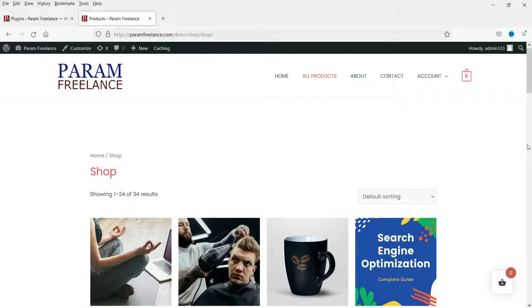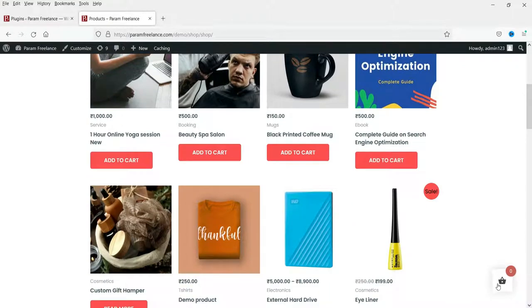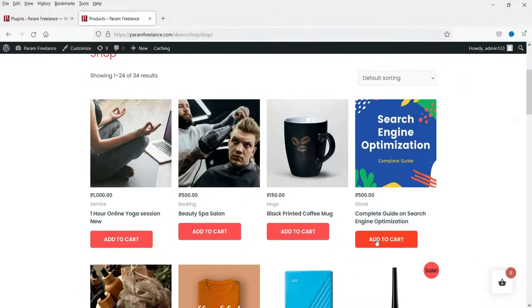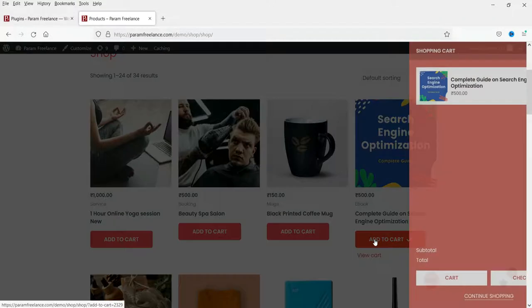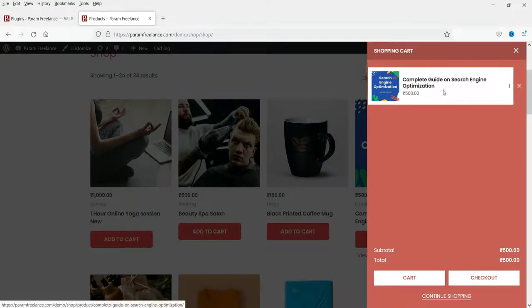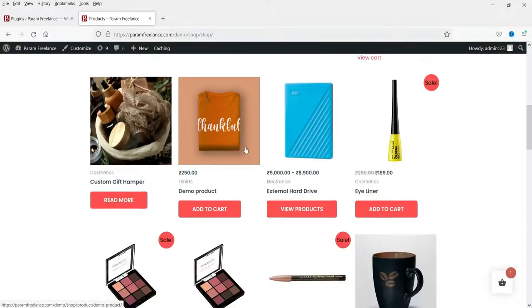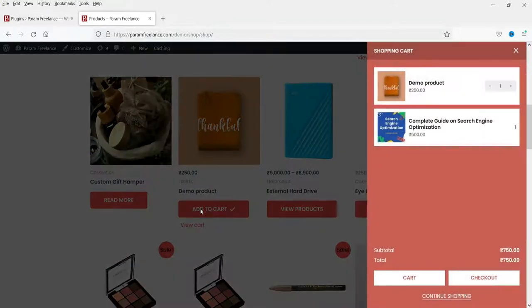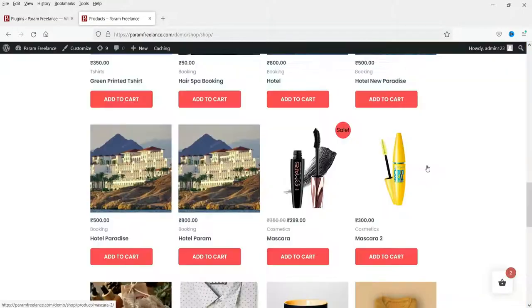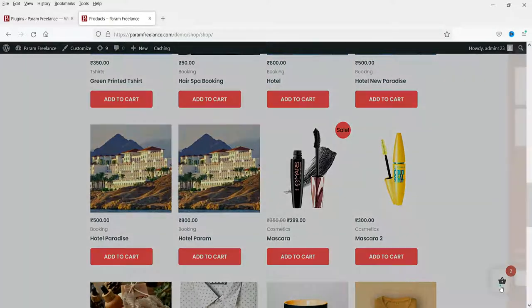Here I'm on the shopping page and you will see this floating cart button in the bottom right corner. If I click on Add to Cart on any product, it will get added to the cart and you will see the right side shopping cart is opened automatically. I can close it, and if I add another product it gets added to the shopping cart.